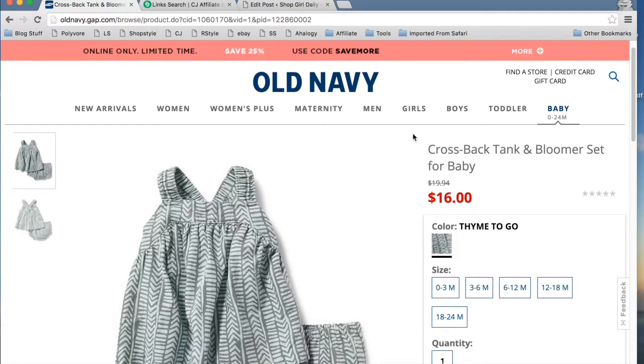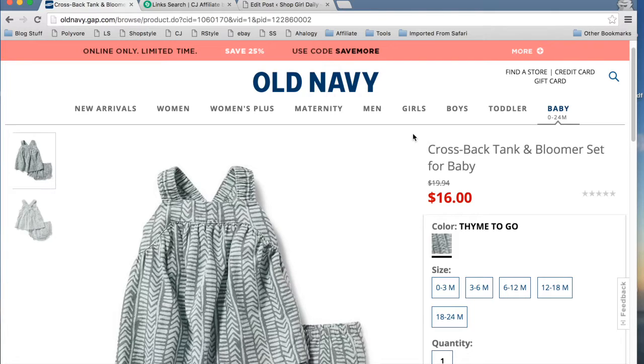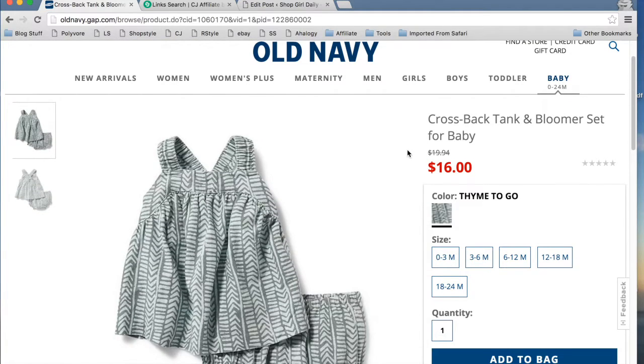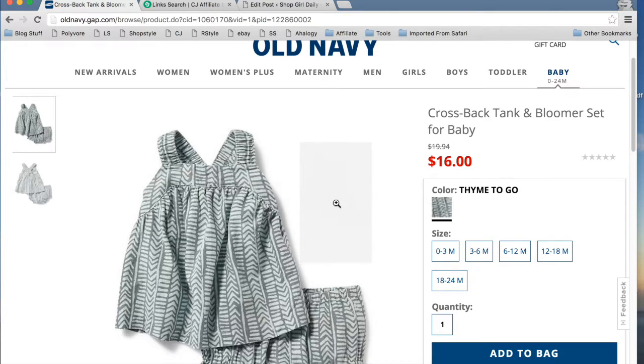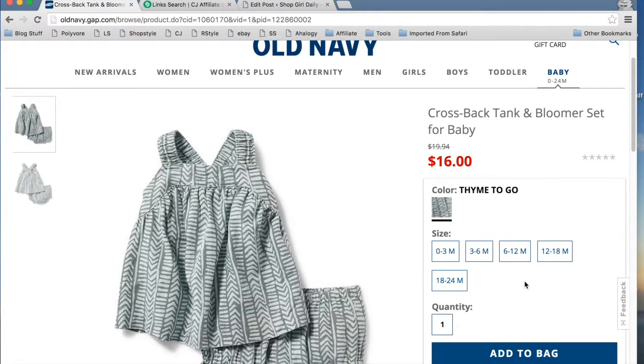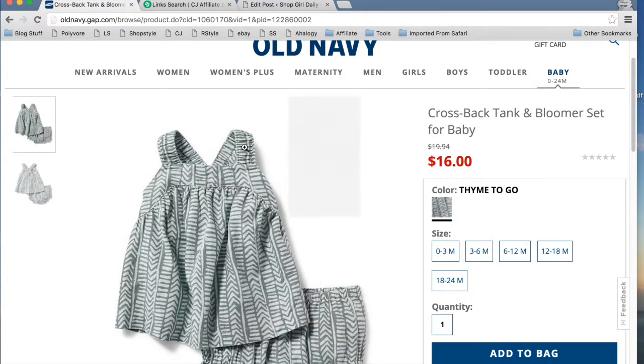The problem with that for me as a blogger is that I don't want that item to suddenly disappear from my site. I may not want people to buy it anymore, so I would need to go back and update the post. But if I'm using this image link on my site and CJ deletes it, then my blog post is going to have a big empty box in it where this image once was. So for that reason, I save all images and upload them directly to my site.